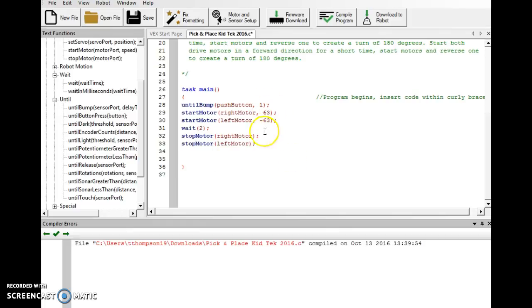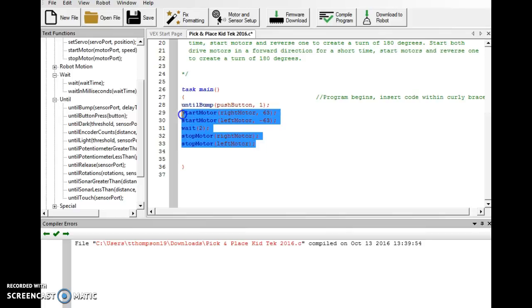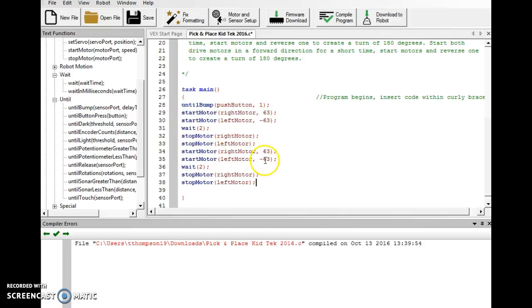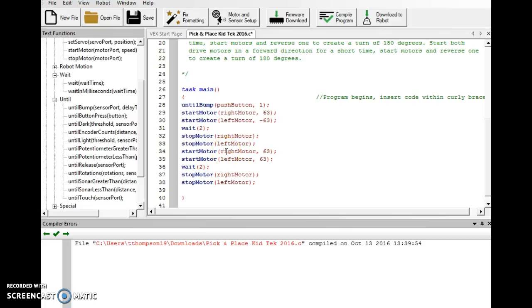Now this takes us in a straight line. We're going to do something similar to do our turn, so I'm going to copy this line here. I'm going to paste it down here. I'm going to make both of these values positive because I believe that's going to give me my turn. But I'm going to make this a short amount of time. I'm going to try one and a half seconds. So this should go forward and make a turn.